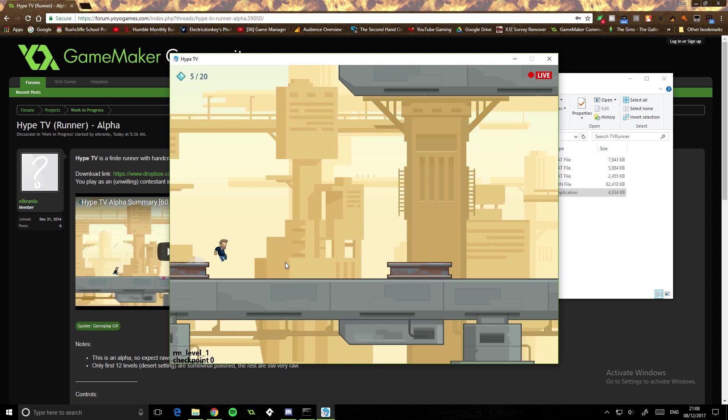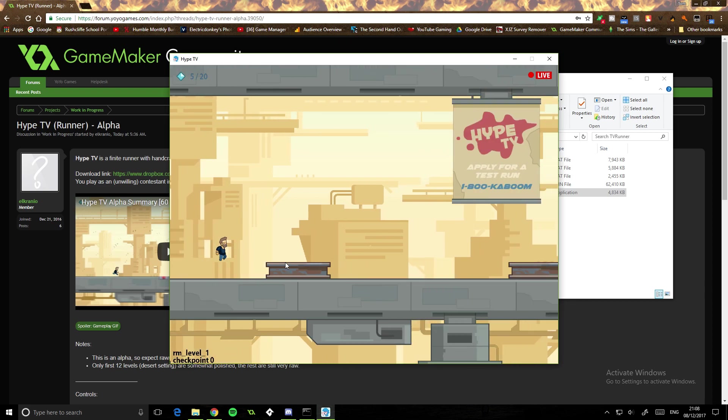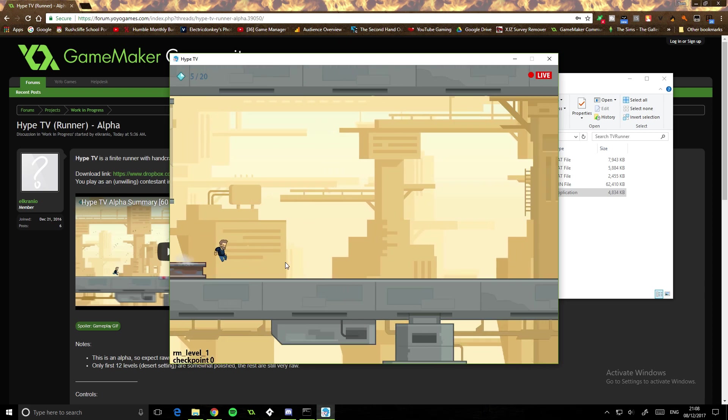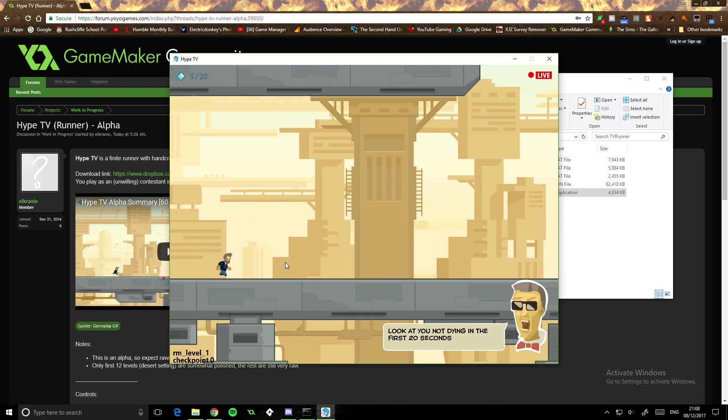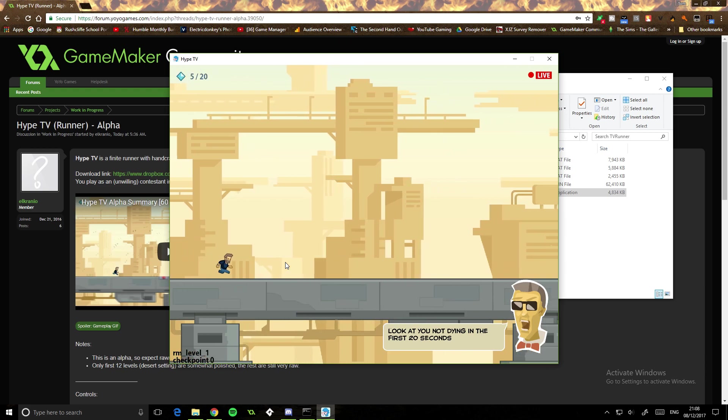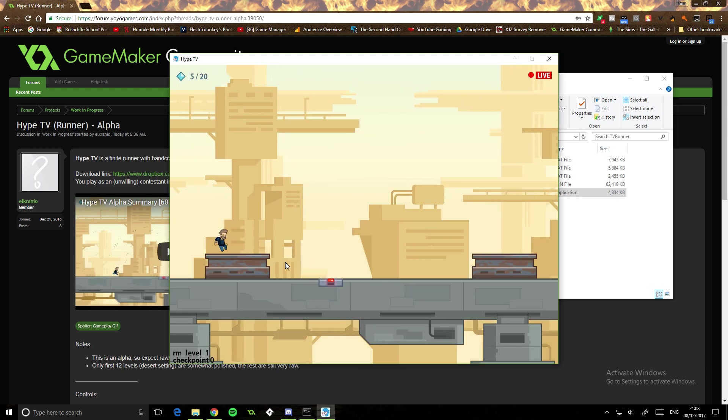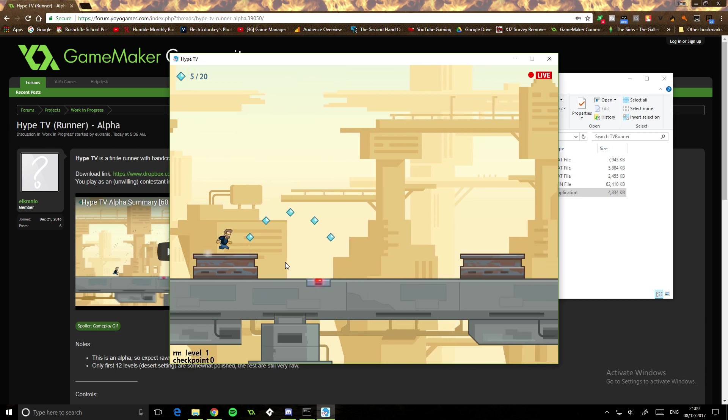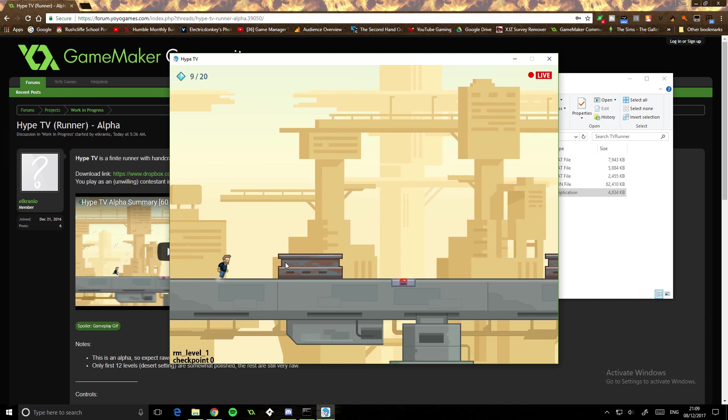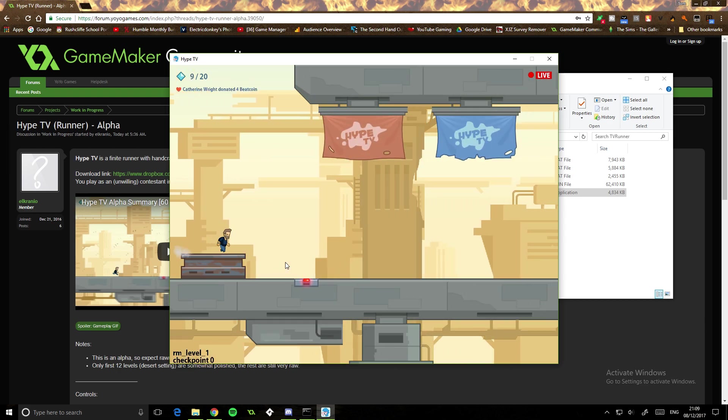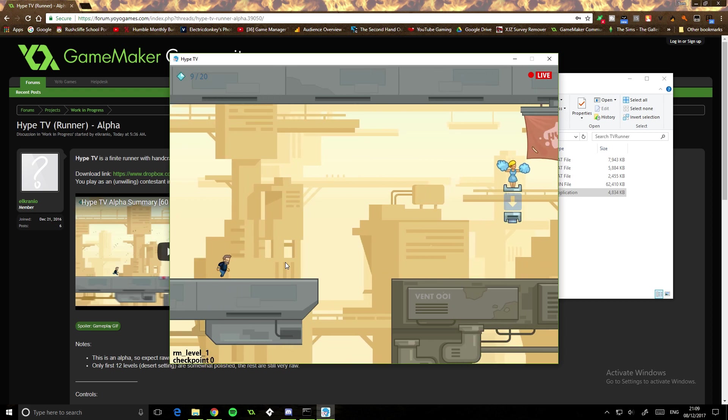So we've got to run and jump over these, we can see we're live. I like this idea, the idea that we're on a TV show. We're not willingly there though. I like that, it's a good idea. Interesting concept.